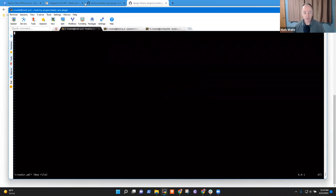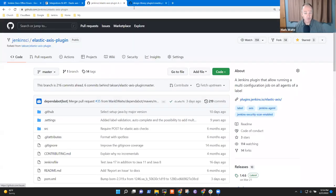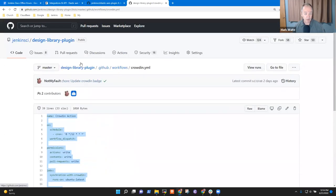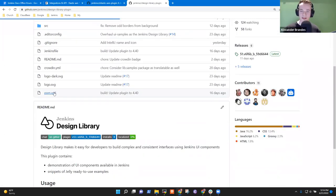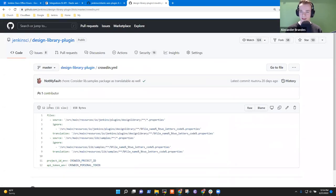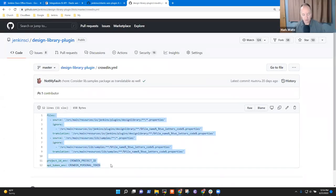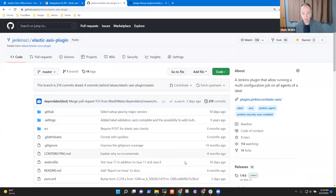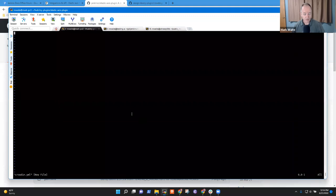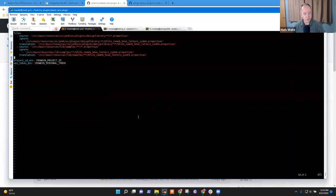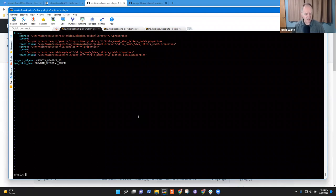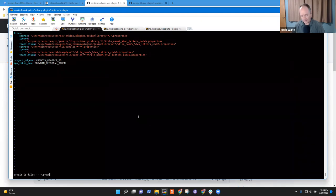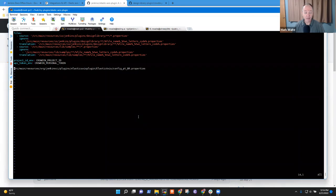I want to grab the Design Library plugin again as my model. I just need to adjust the folder paths. So if I do a git ls-files for properties files to see if I've got any — which this may not have any at all. I've got one. But that is not a source file — that is already a translated file.